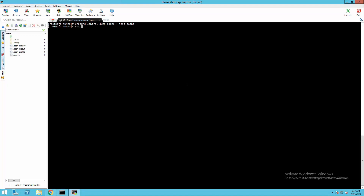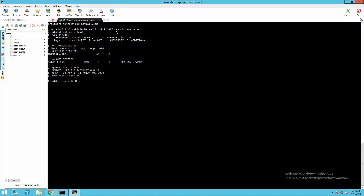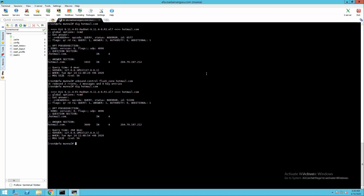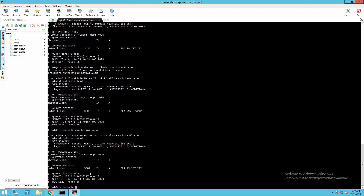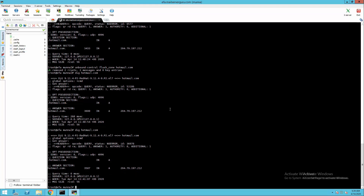Let's dump the cache and read the test cache, grep for hotmail. Here you can see the query results are in the cache. If we hit the dig command again, it's giving its response within 0 milliseconds. Now if we flush the cache and run dig again, you can see it's querying again from the root name servers to resolve hotmail's details. If we dig again, it will answer from its cache. So for repetitive queries it gets responses from cache for faster response, increasing the speed of mail processing for EFA.